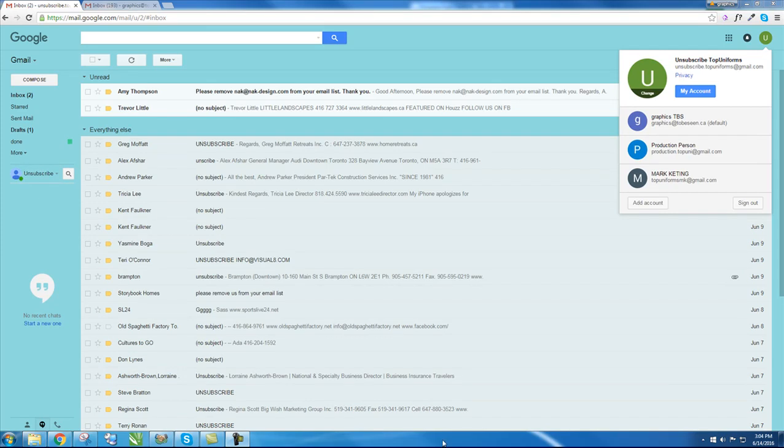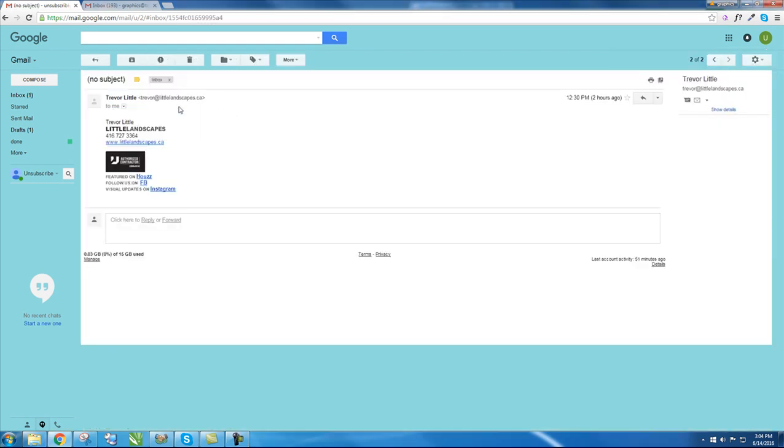Hi, I'm going to show you how to unsubscribe emails. First, open the Gmail account called Unsubscribe Top Uniforms and click on a new email. Copy the email address.